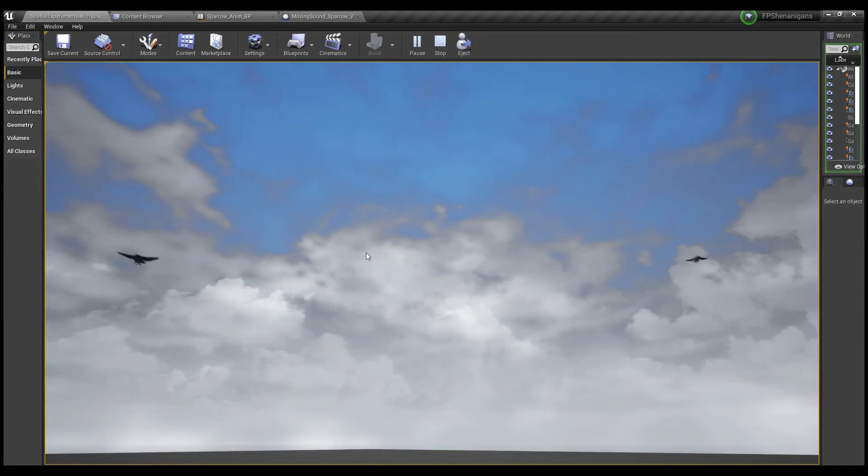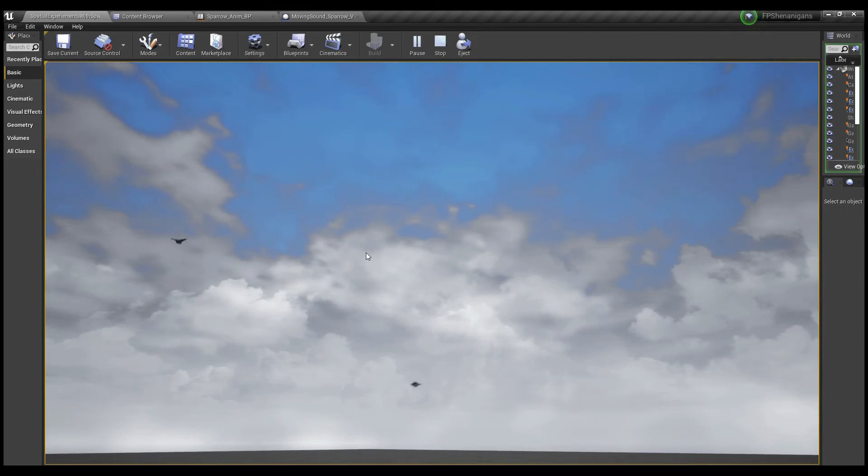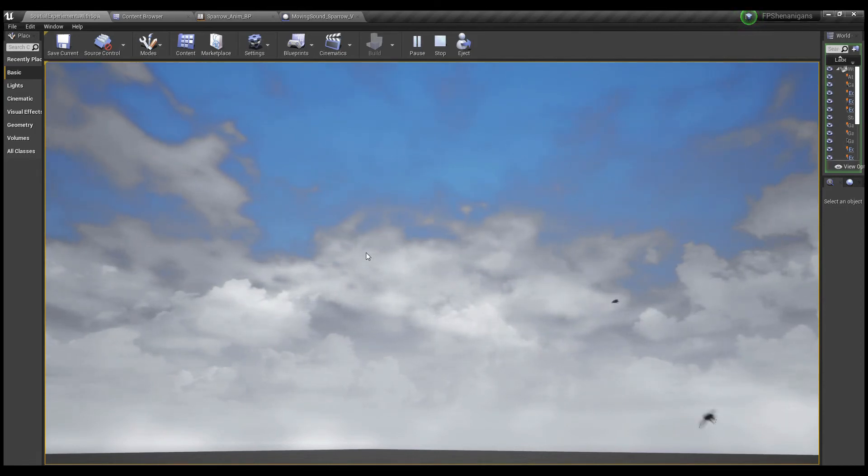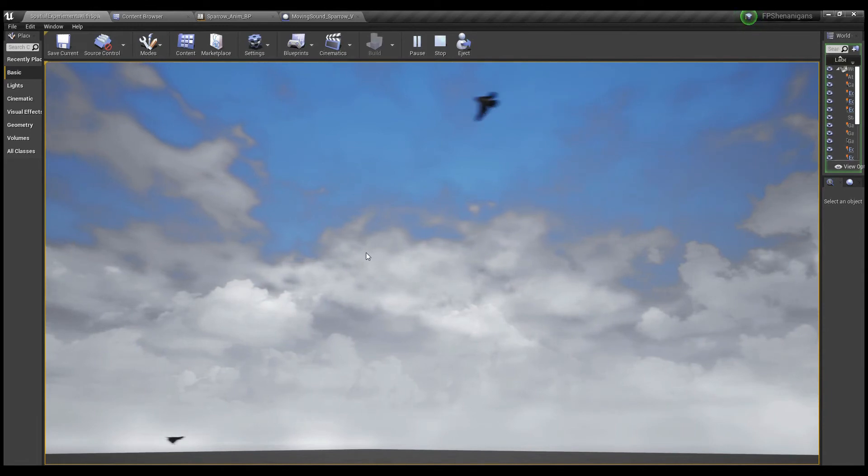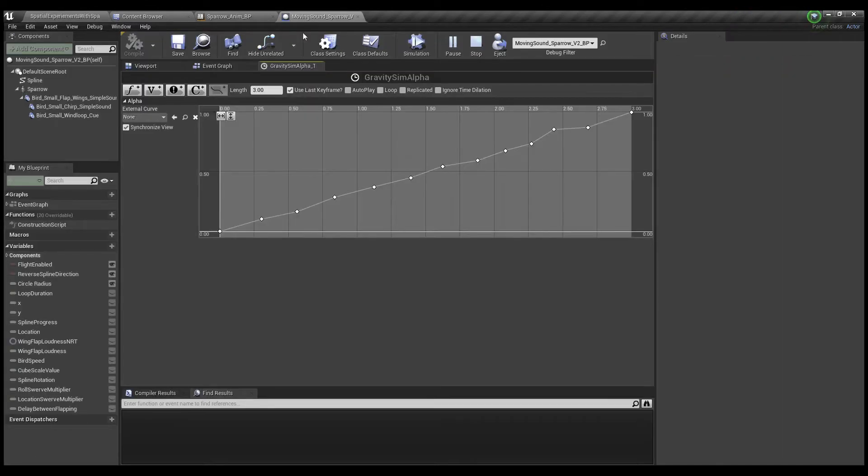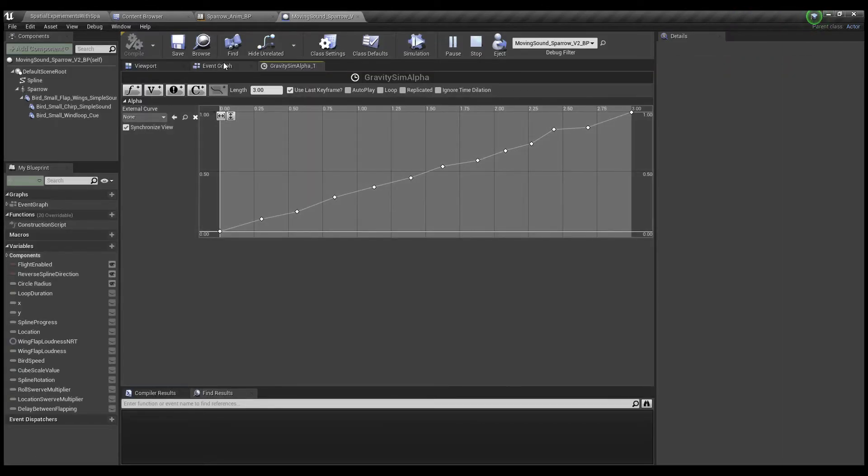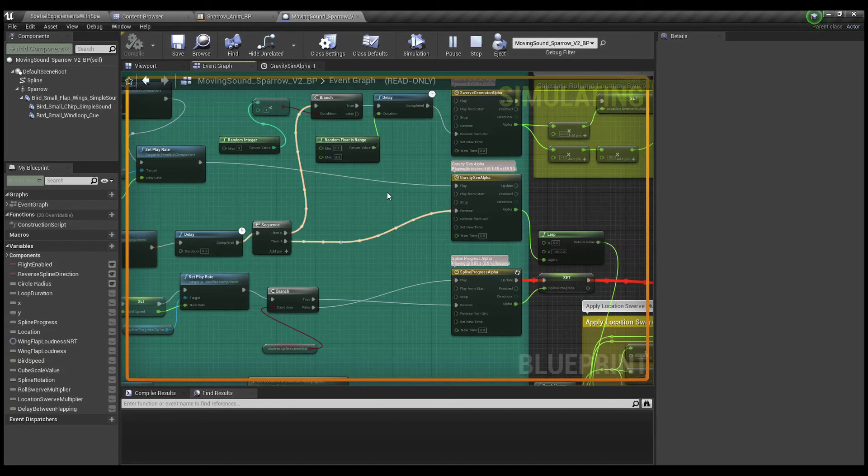So I'll show you that. You can kind of see how it doesn't really go up or down smoothly, kind of dips around and stuff, hopefully more like a real bird.